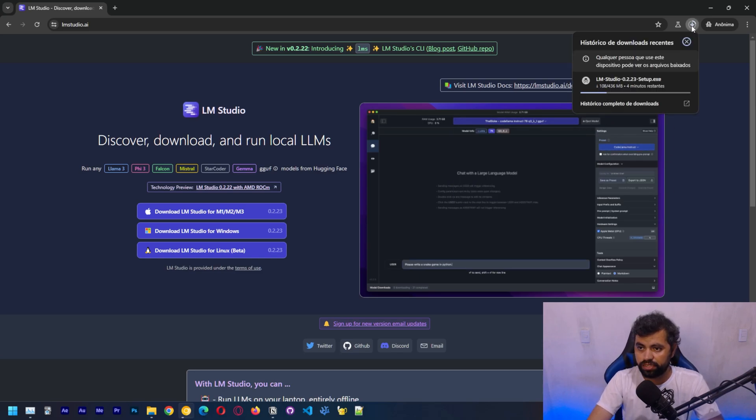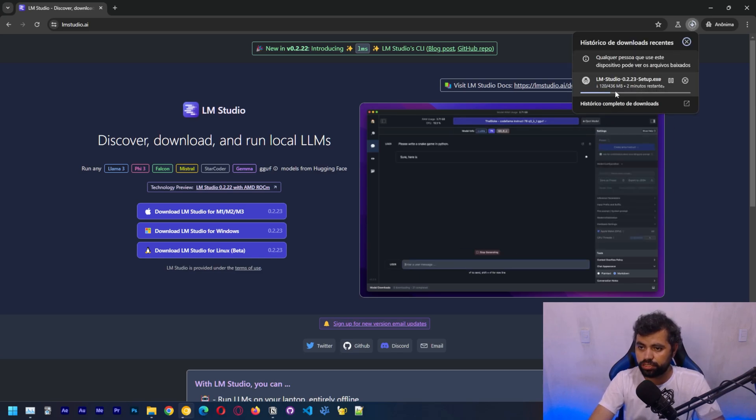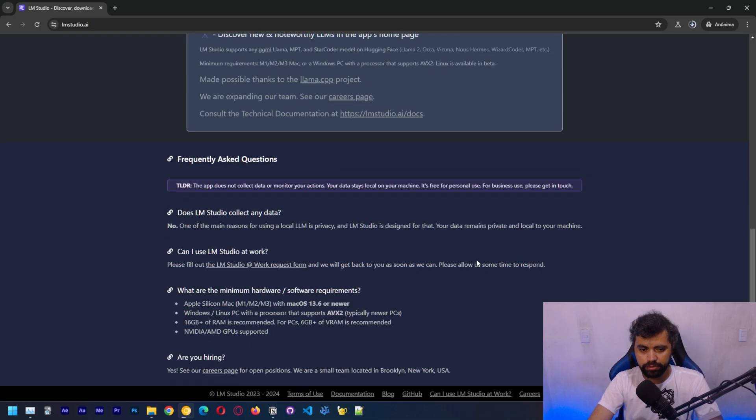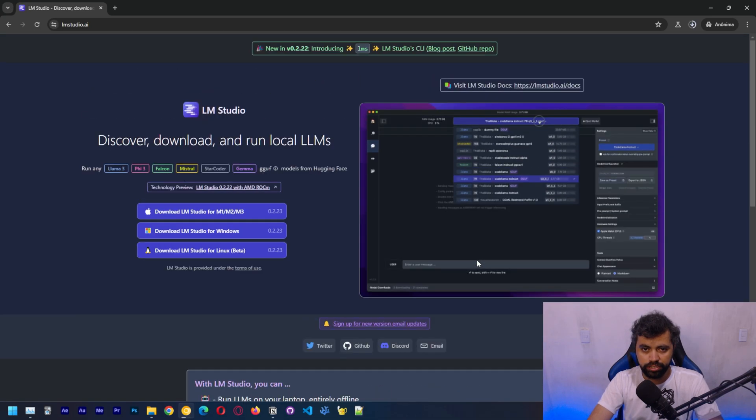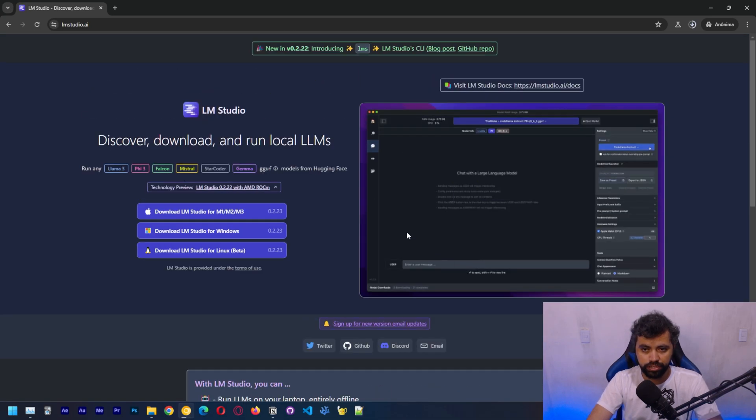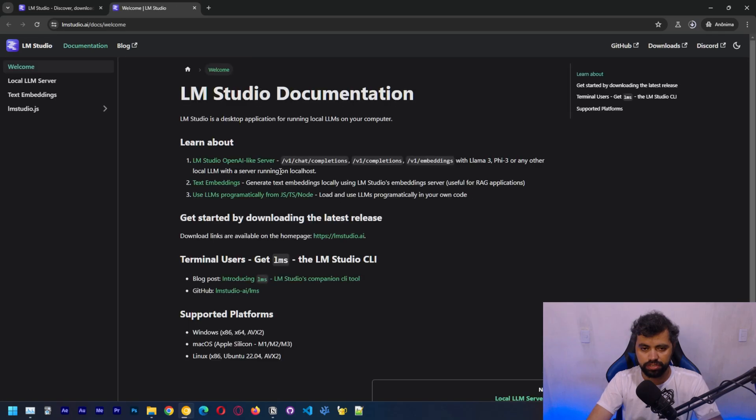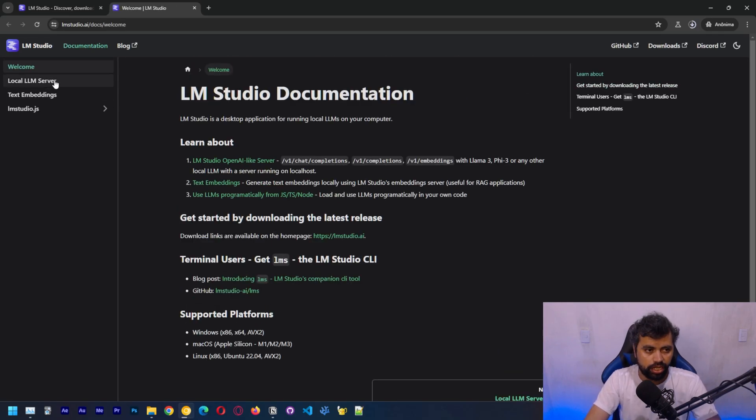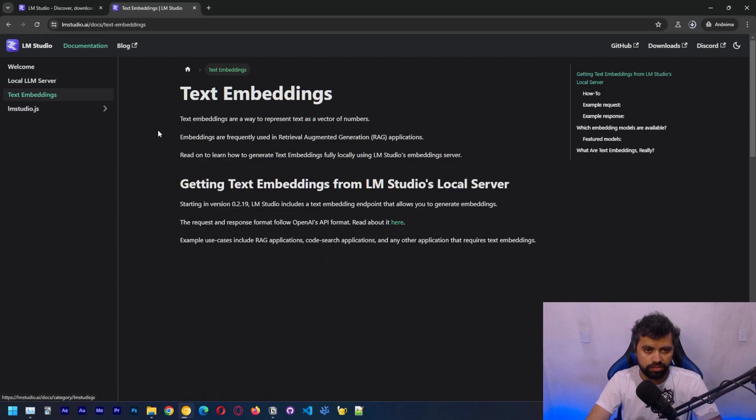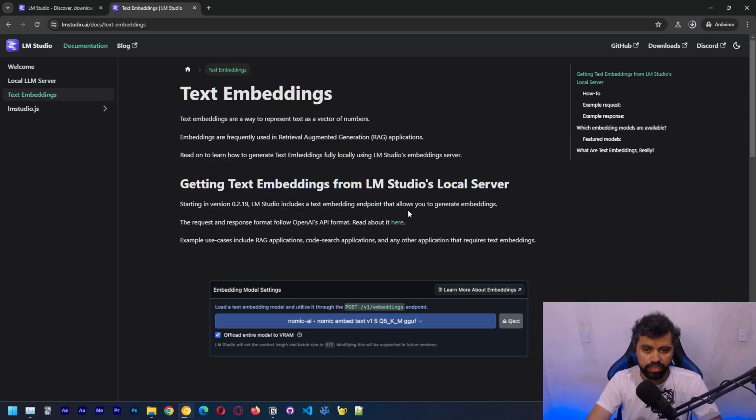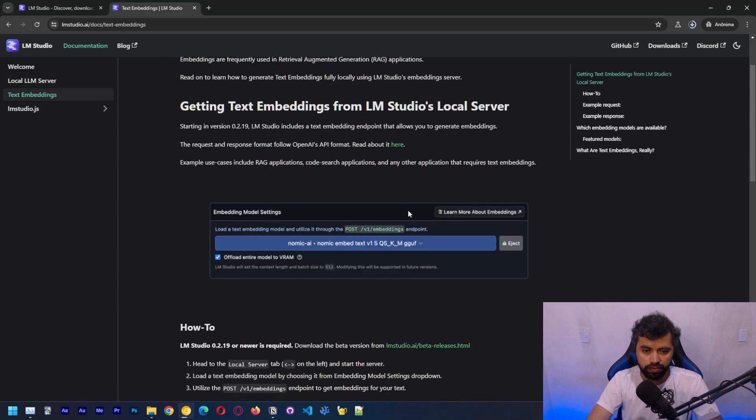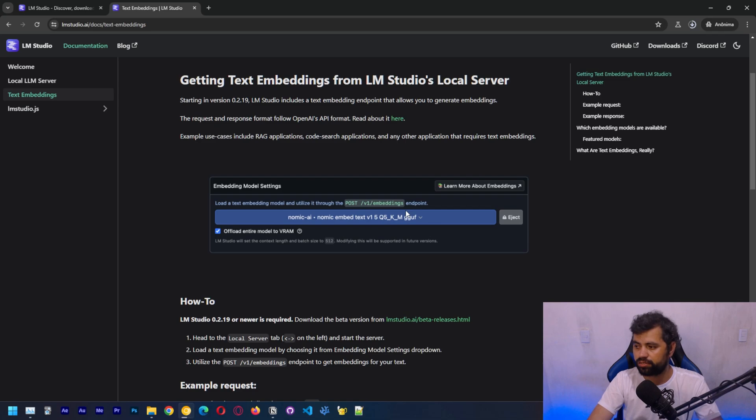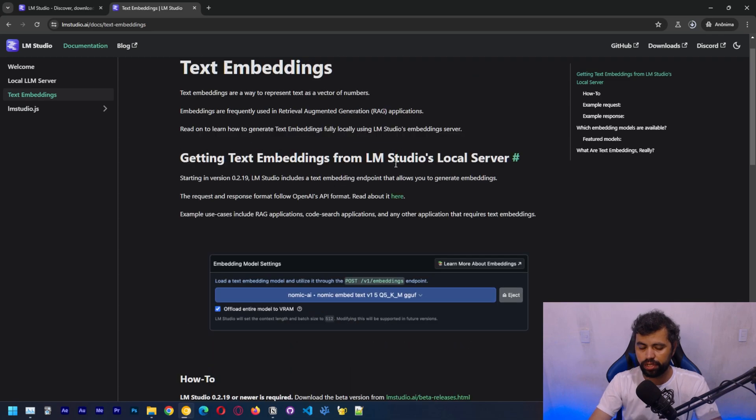Let's download this file, which should take about two minutes. On the website, we can see a bunch of information and the docs, because this program allows you to do a couple of interesting things. There's support for a server and also text embeddings, which are good for RAG, which is something we're going to talk about later.